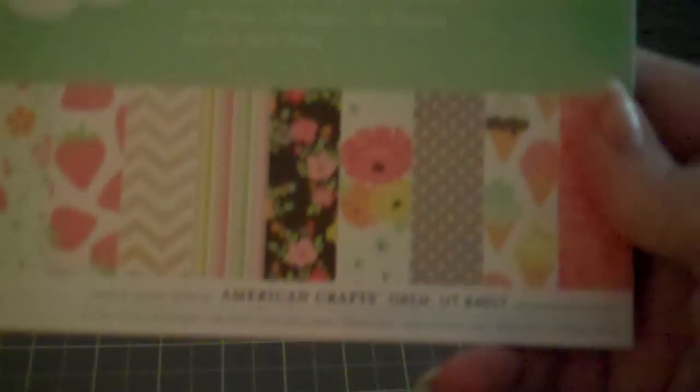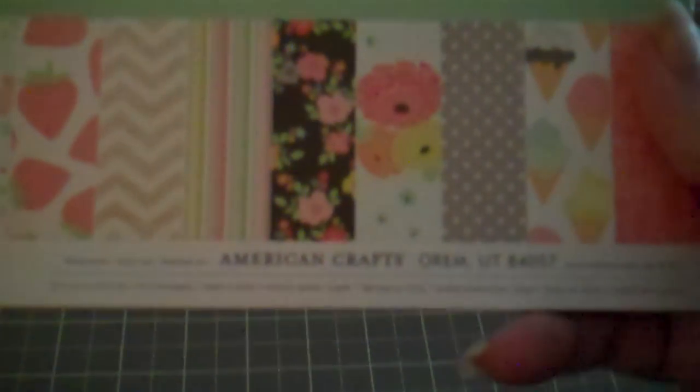And then I got a pad of paper, a 6x6 from Dear Lizzy. It's called Neapolitan. Really, really cute papers.